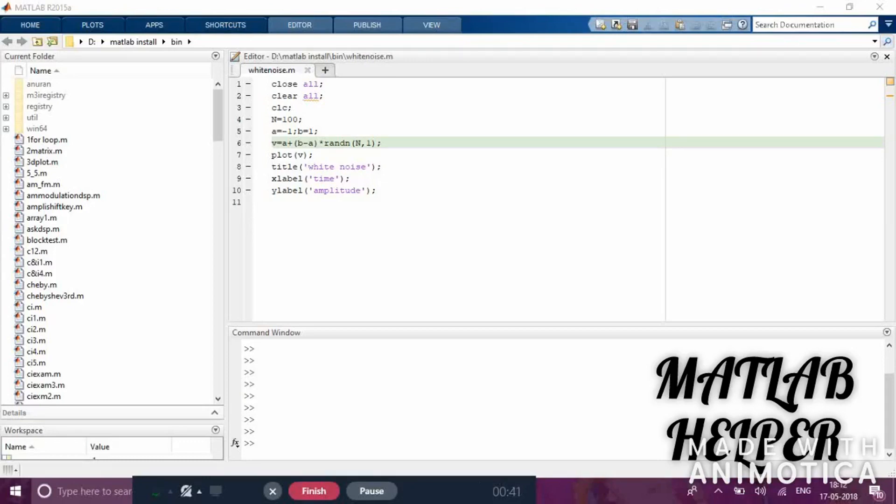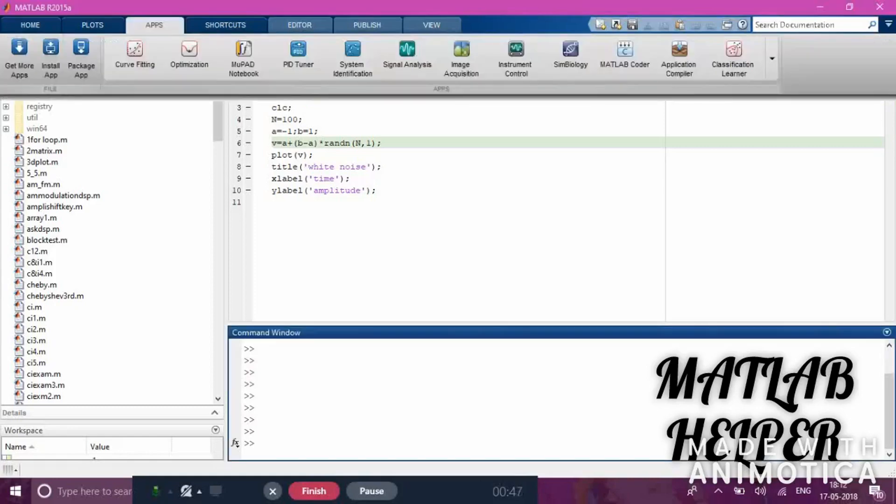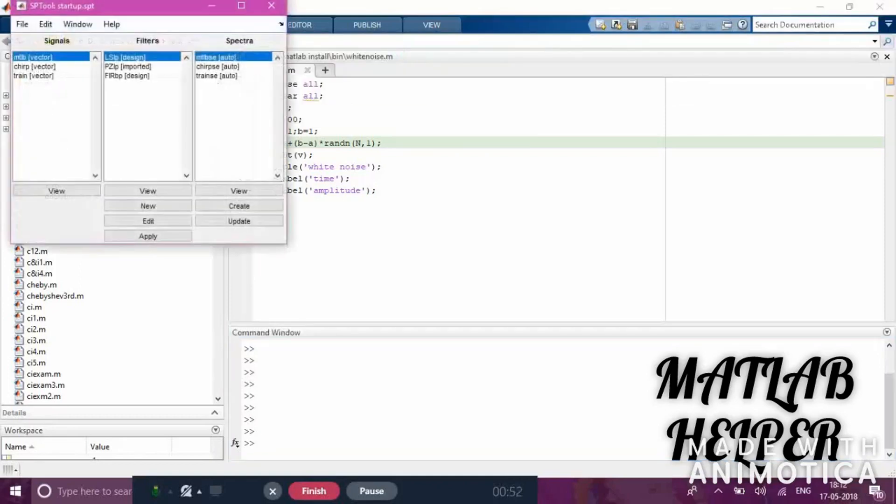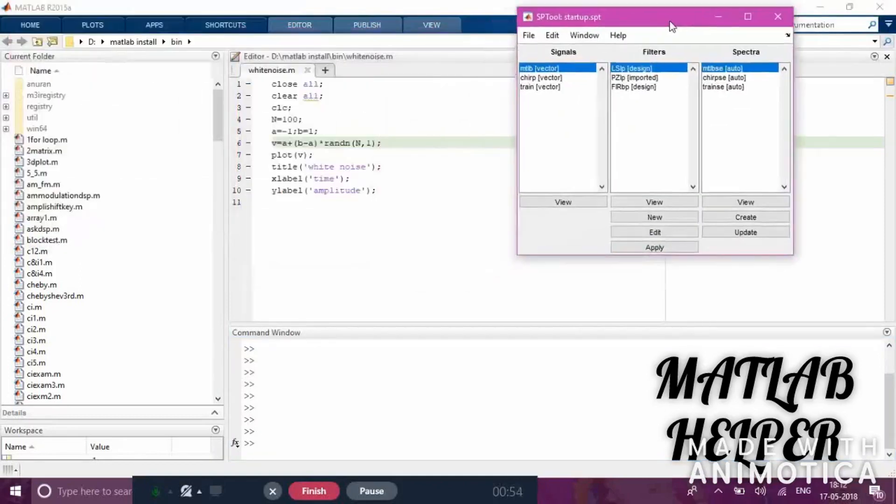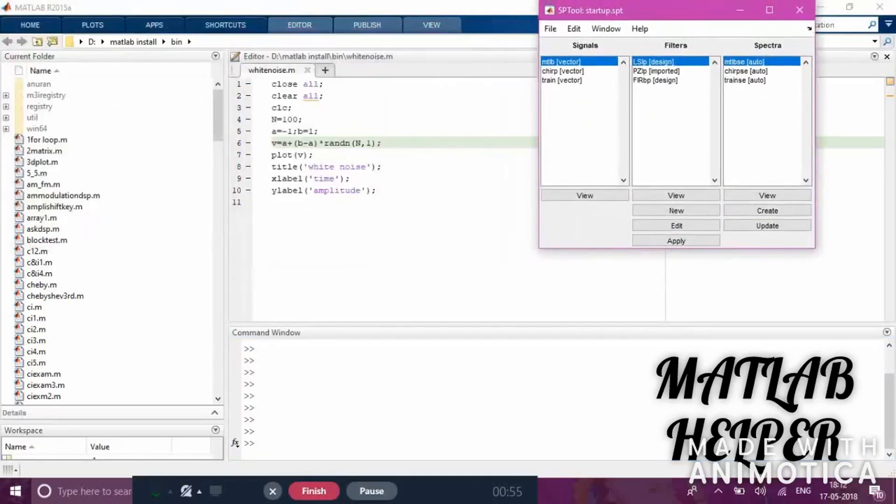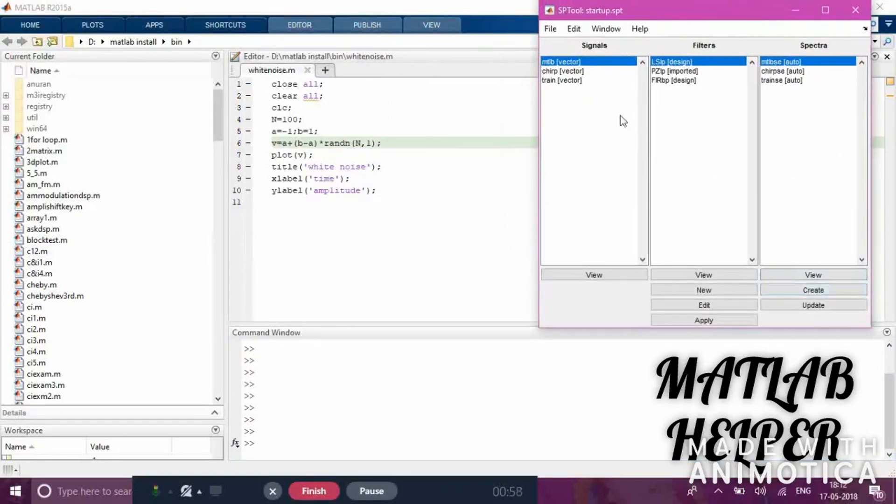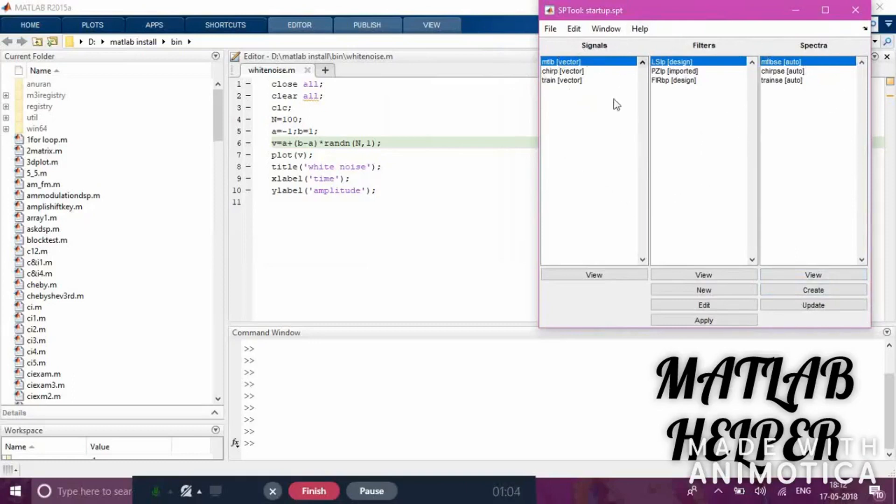If you search signal analysis in MATLAB apps and click the app, a new window will open. Here you can see the window has opened. Enlarge it and you'll see three parts: signals, filters, and spectra. Today we're concentrating on the signals and filters part.